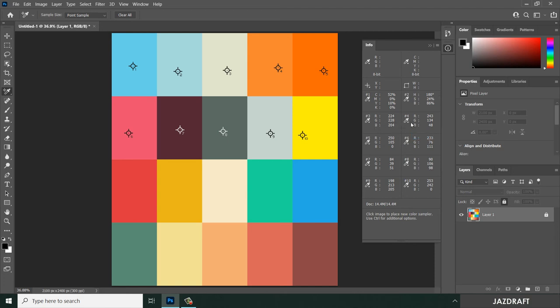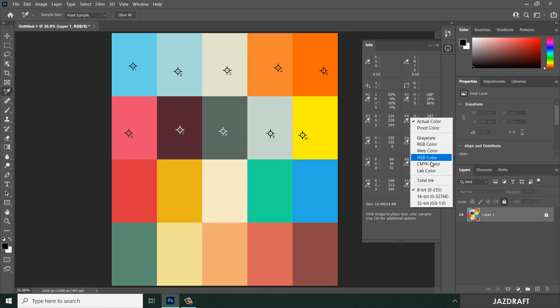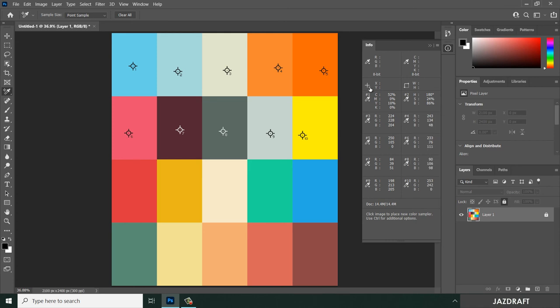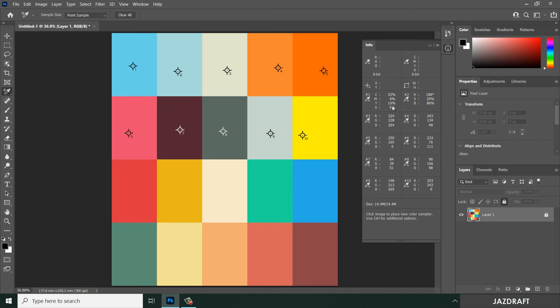You can also change the measurement units for the markings to, let's say, millimeters. So when you move them by pressing Control and dragging, the measurements display in millimeters.